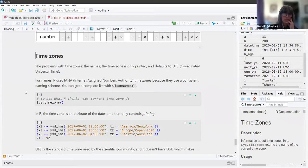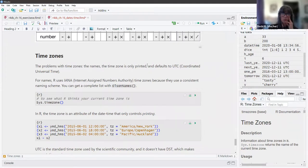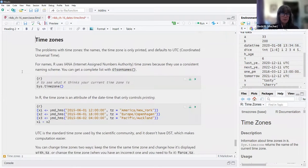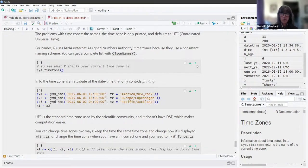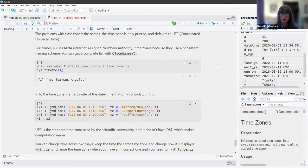Finally, let's talk about time zones. There are a lot of different names for time zones. The time zone is only printed or displayed, and it defaults to UTC — Coordinated Universal Time. R uses IANA (internet assigned numbers authority) time zones because they use a consistent naming scheme. You can get a complete list with Olsen names in the format country/city.